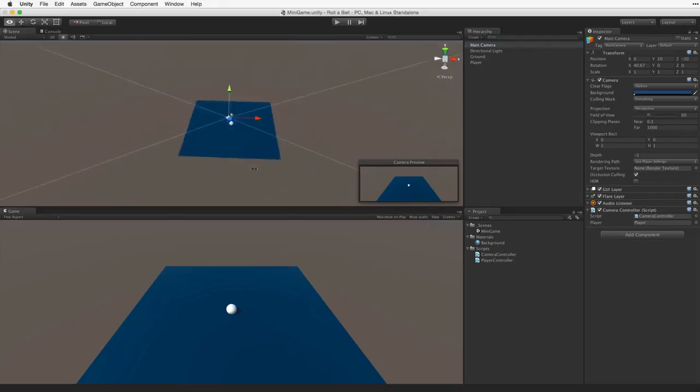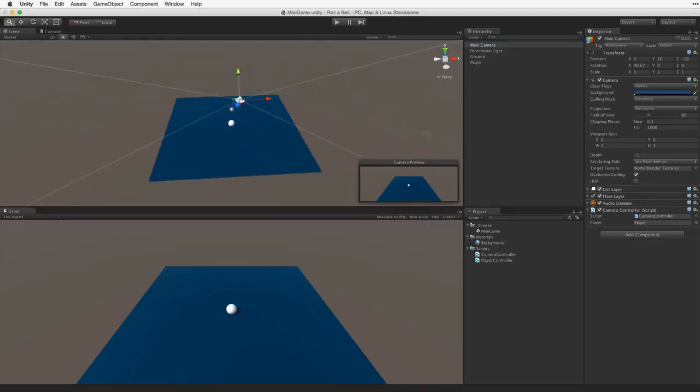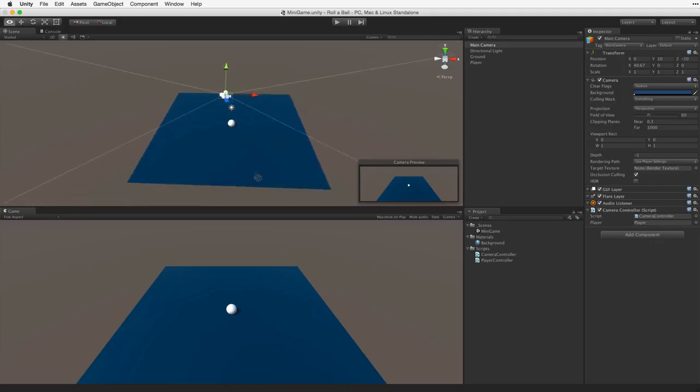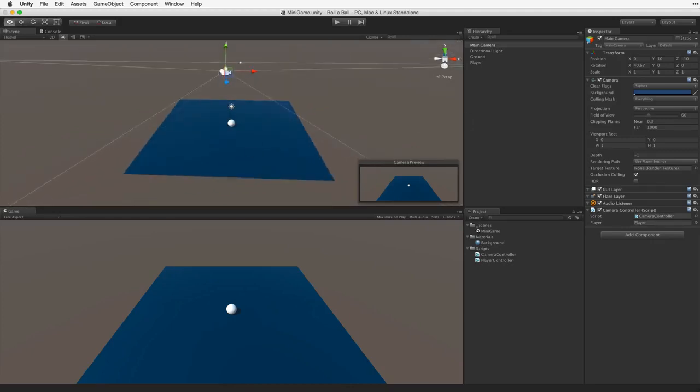So let's set up our play field. The play field for our game will be very simple. We will place walls around the edges to keep our player game object from falling off, and we will create and place a set of collectible objects for our player to pick up.